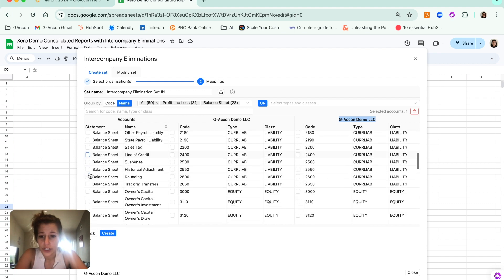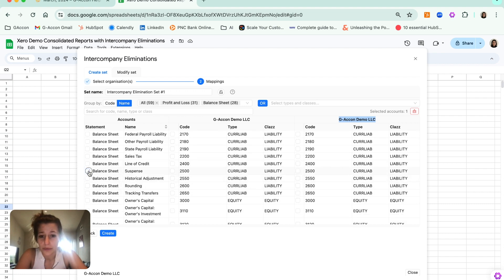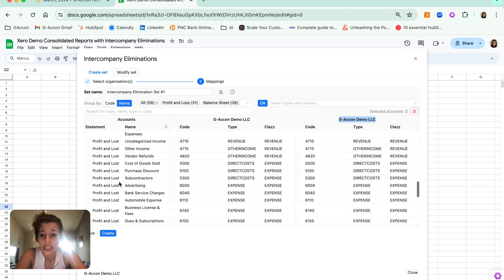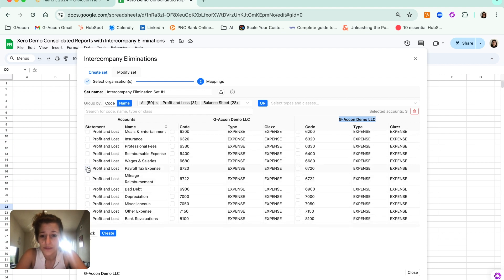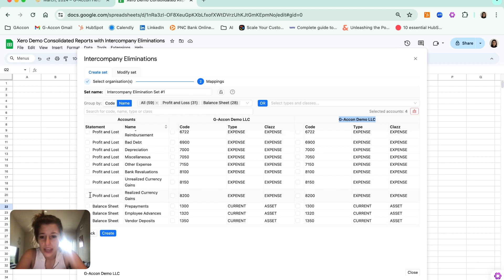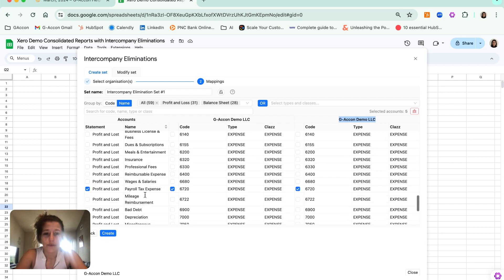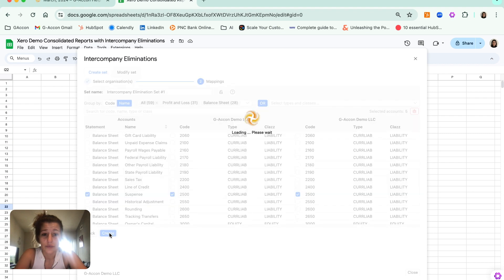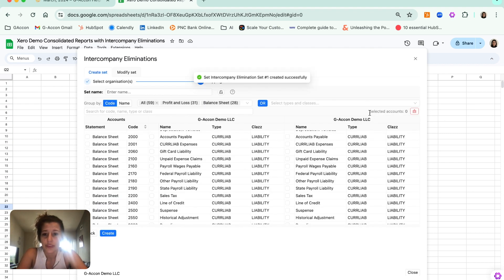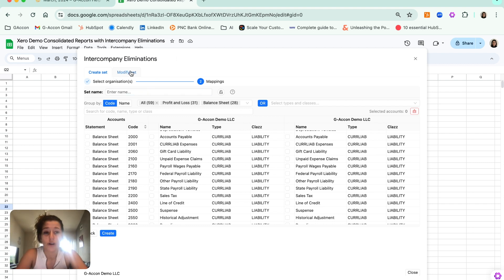For this example, we're going to go ahead and select a couple of different balance sheet line items in addition to a couple of different profit and loss line items, and we will call this our custom elimination set. We're going to go ahead and hit create. You can see we have selected five accounts, and we have gotten that set up and running.